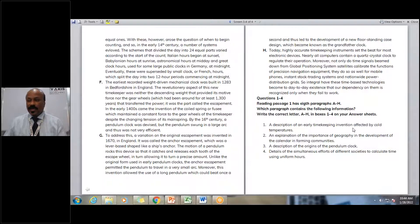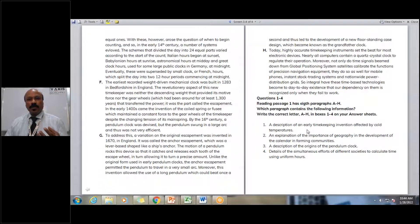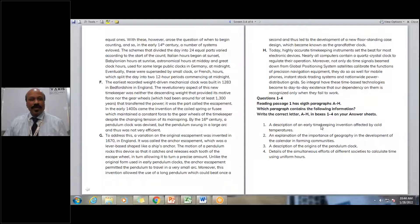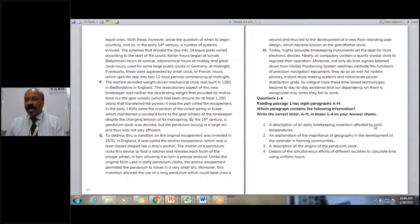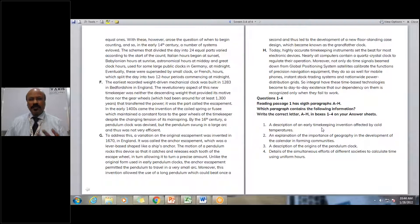So they are saying that in early times, when people started to measure time, they invented something, but it was a failure because of cold temperature. That's our understanding. So I pick up the keywords as: 'invention,' 'description,' and 'cold temperatures.' Now let me take you to the paragraphs to identify what they mean and what they say.